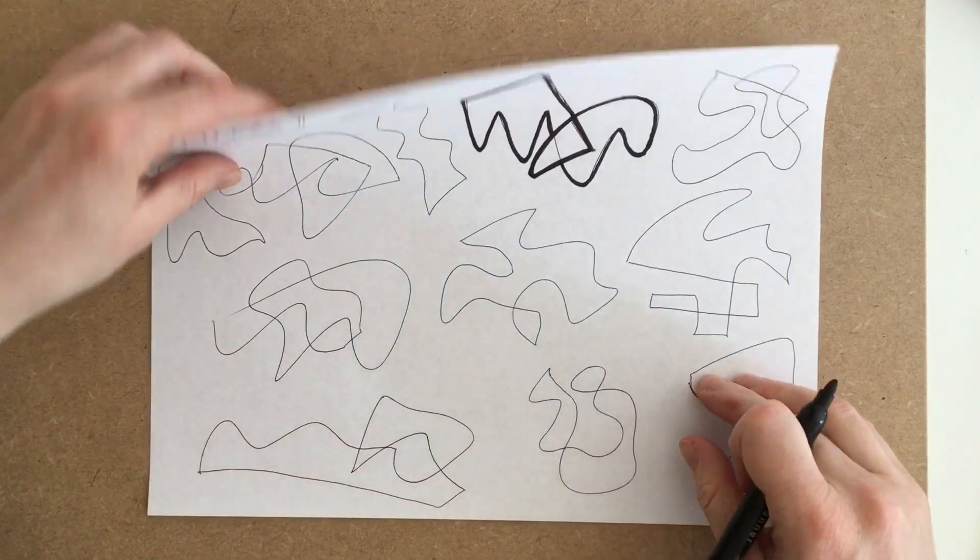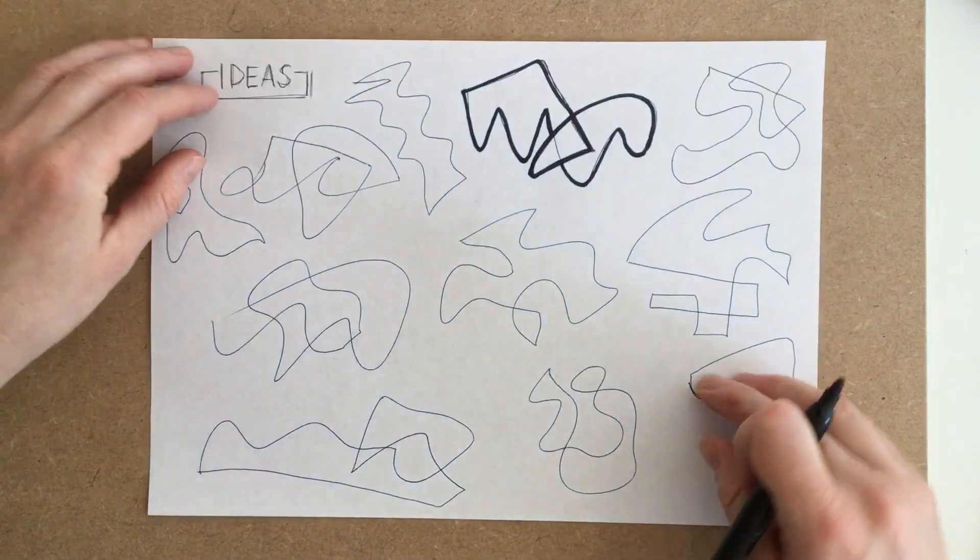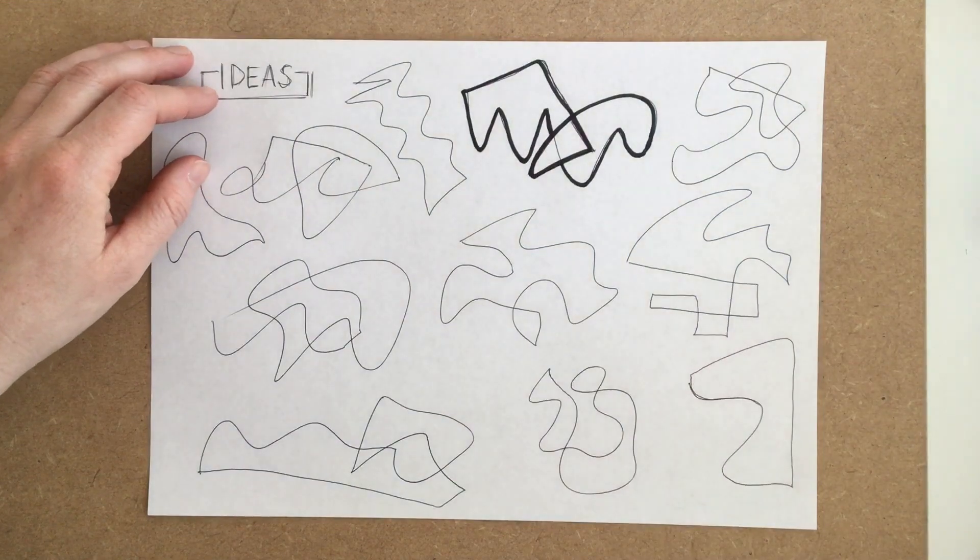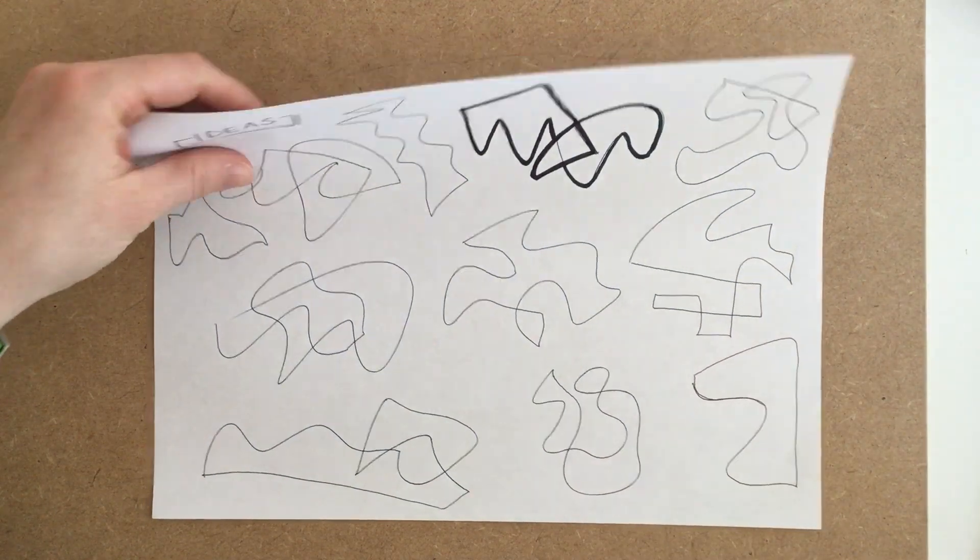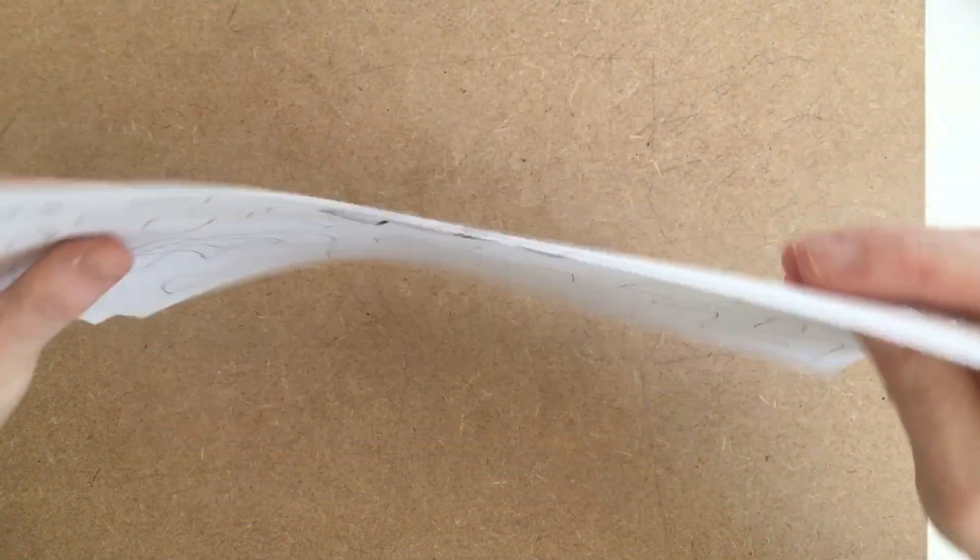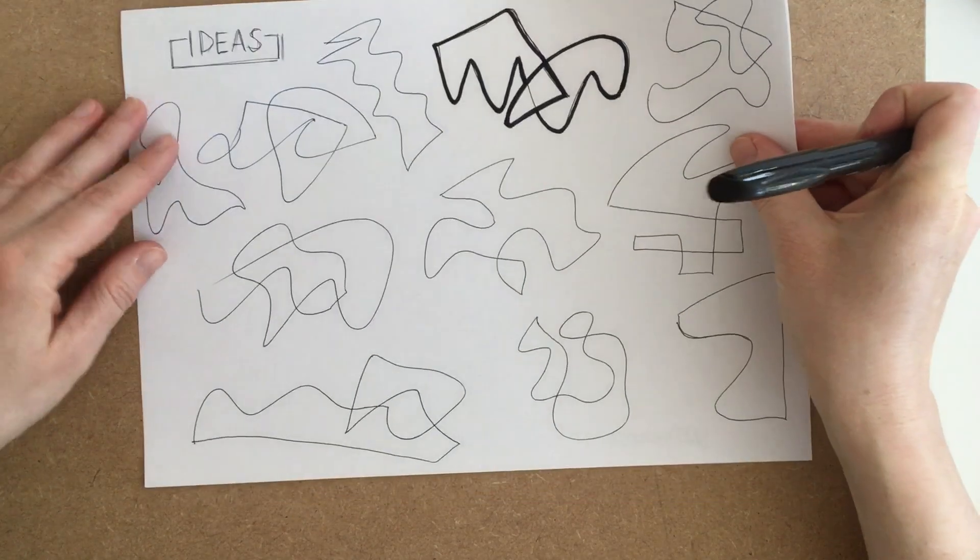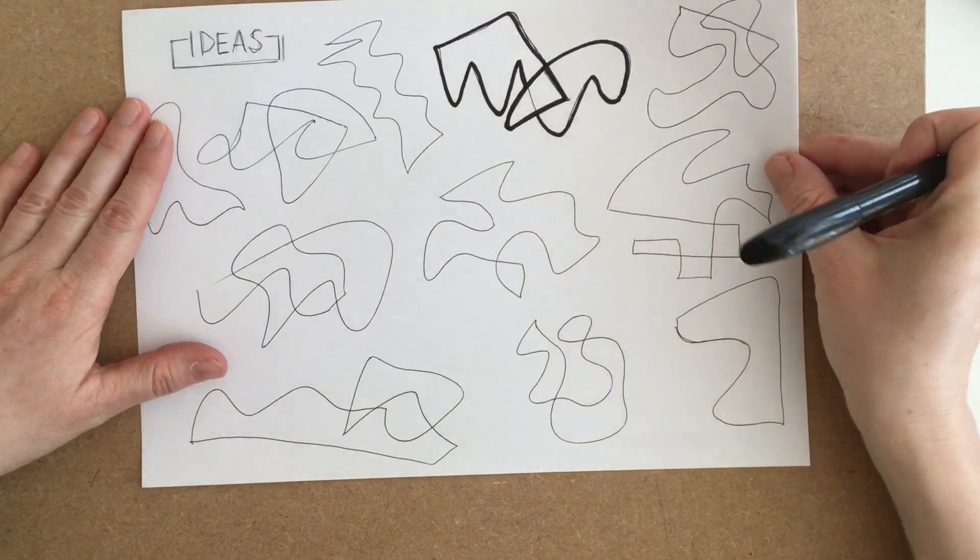As I'm going to do this I've got to make sure that I've got some paper behind or the sharpie pen will bleed through onto the table.